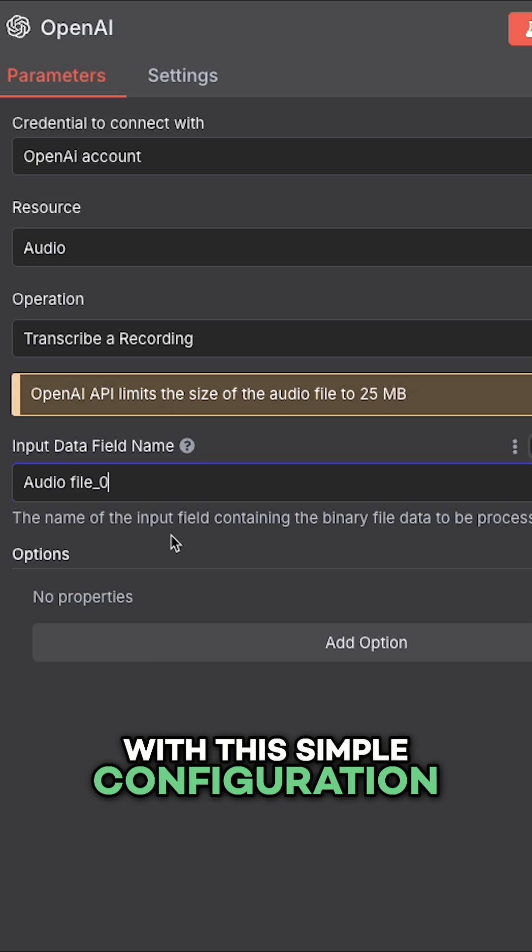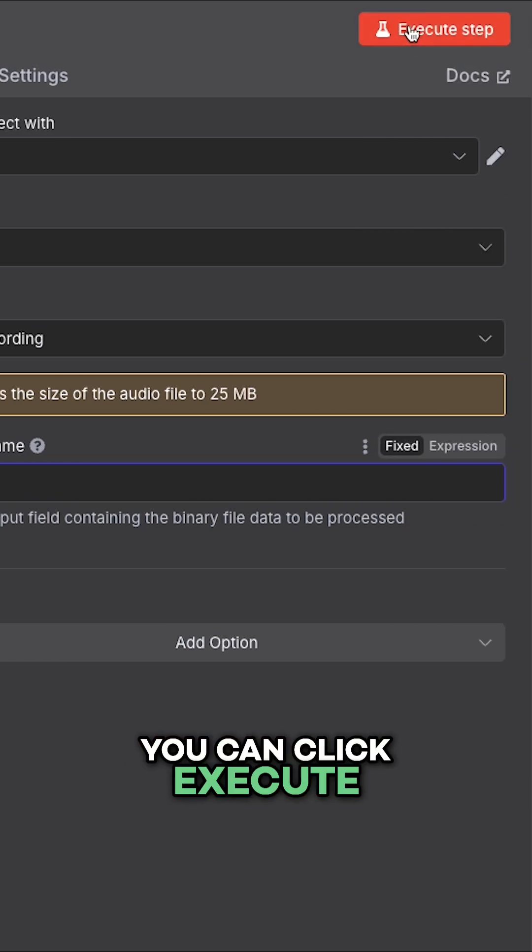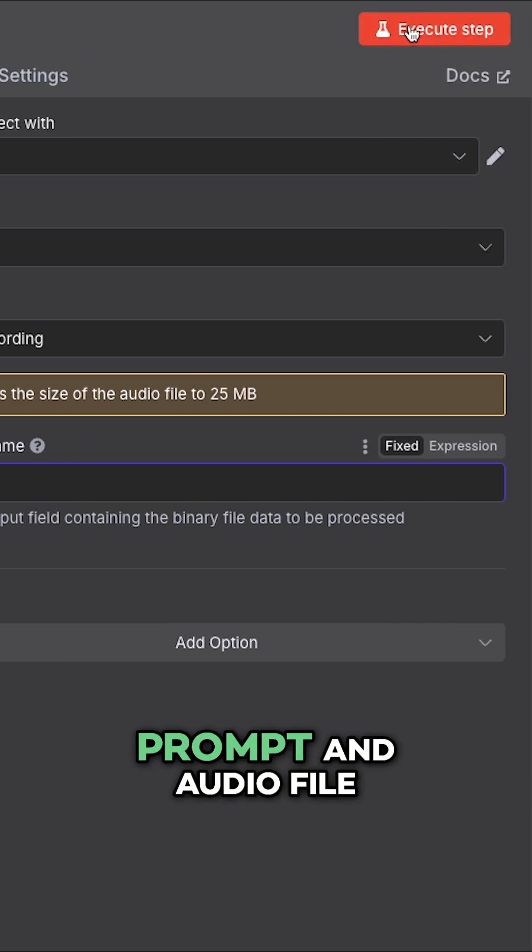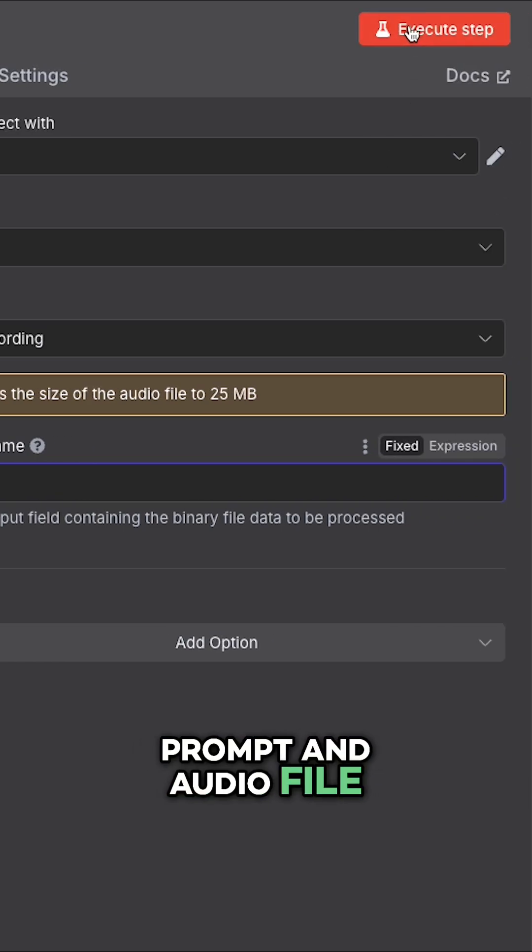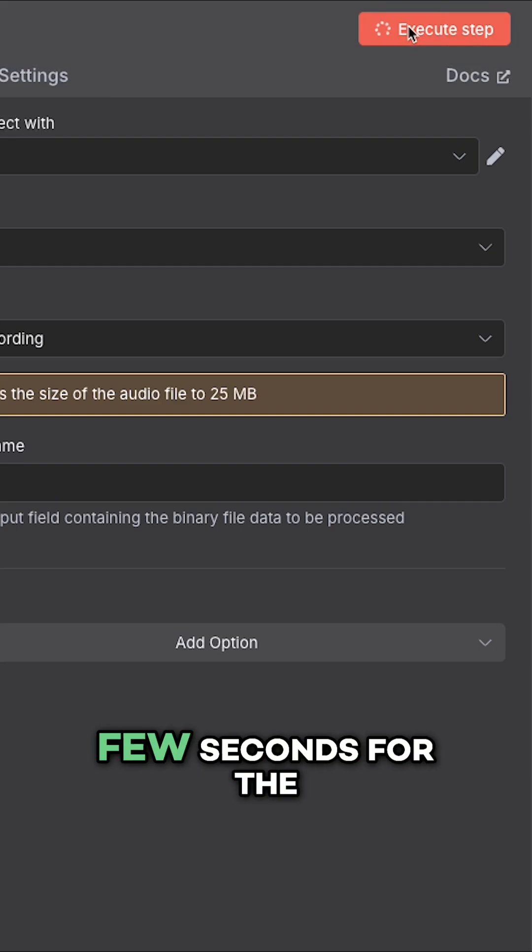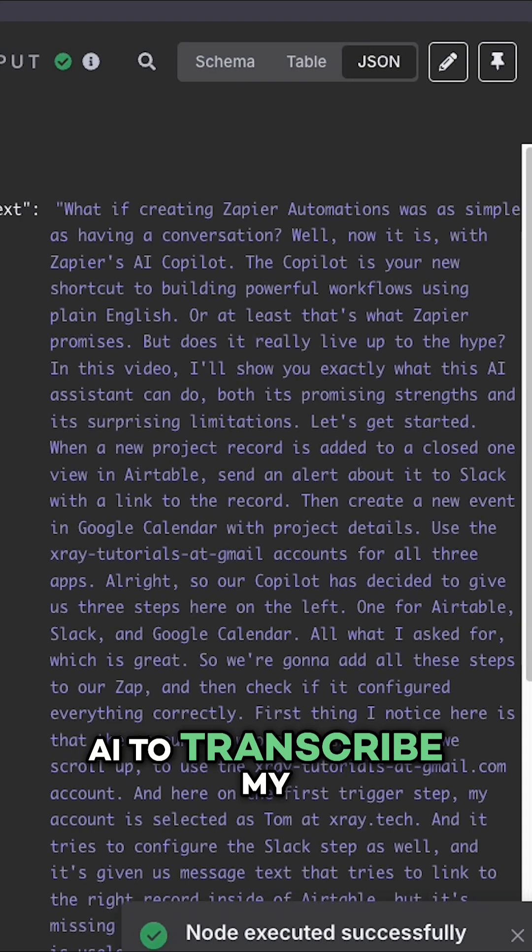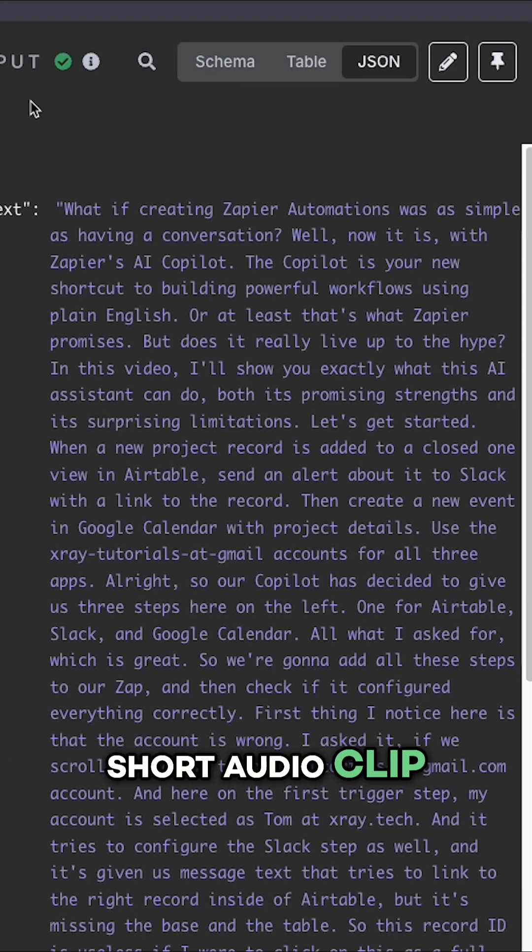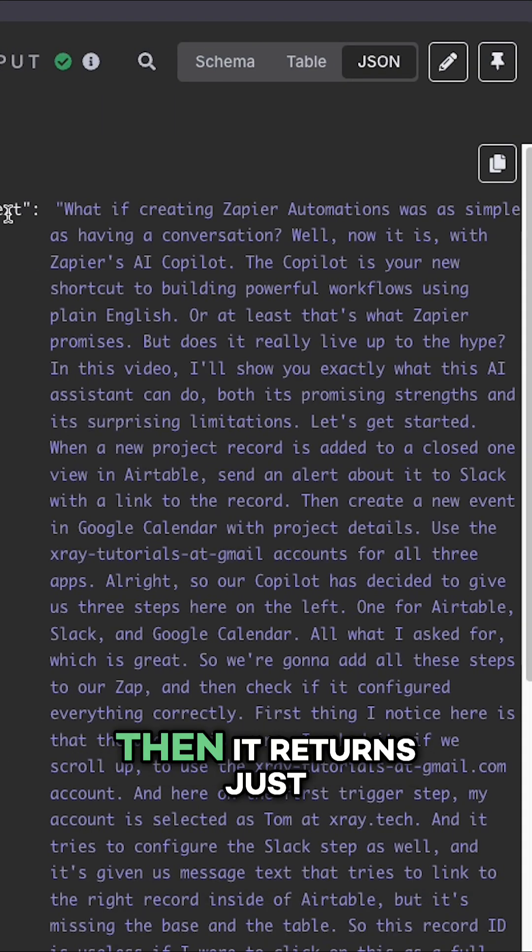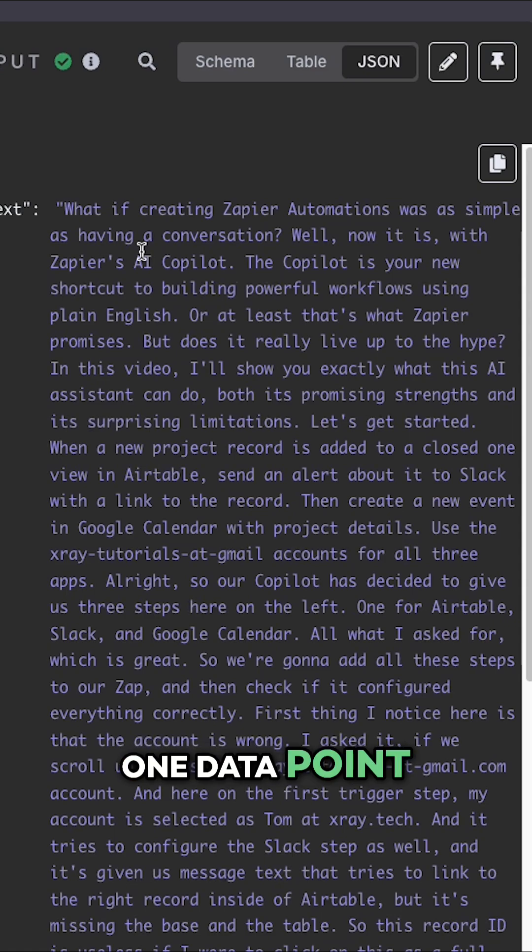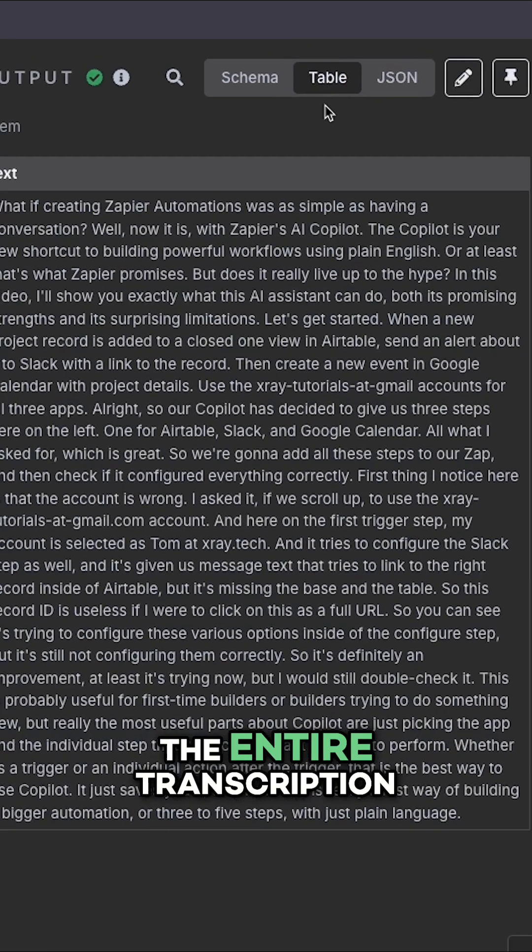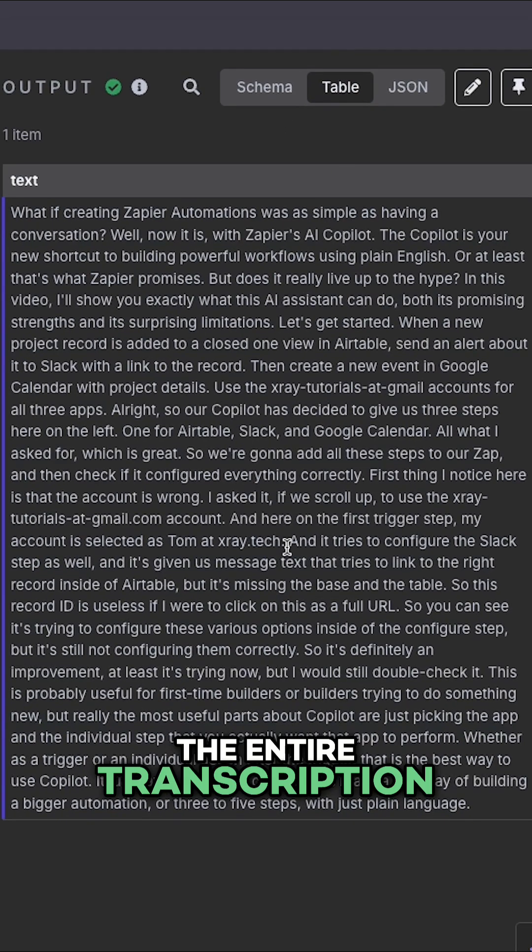With this simple configuration all set, you can click Execute Step to send the prompt and audio file to OpenAI. It takes just a few seconds for the AI to transcribe my short audio clip. Then it returns just one data point, a text variable containing the entire transcription.